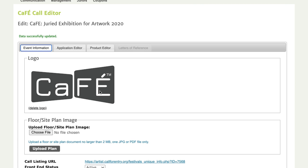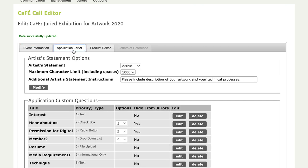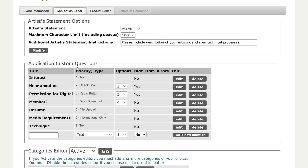Another tip that usually goes unnoticed is the informational only question type that you can add to your list of questions on your application. The informational only type allows you to enter instruction or informational text that does not require an answer from the applicant. This is good for giving additional information about your call or to explain why you're collecting certain pieces of information.